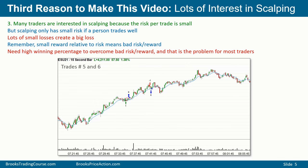Actually, I have a third reason to make this video — there is a lot of interest in scalping. Many traders are interested in scalping because the risk per trade is small. But scalping only has small risk if you trade well, because if you have a lot of small losses, all of a sudden you end up with a big loss. It's really important to remember that small reward relative to risk means bad risk/reward, and that's only half of what you have to consider — you also have to consider probability. You can make money with bad risk/reward if you have a high enough winning percentage, and that's the key to scalping. You have to make a lot of good decisions and you cannot make mistakes. Just a few mistakes is the difference between making money and losing money.